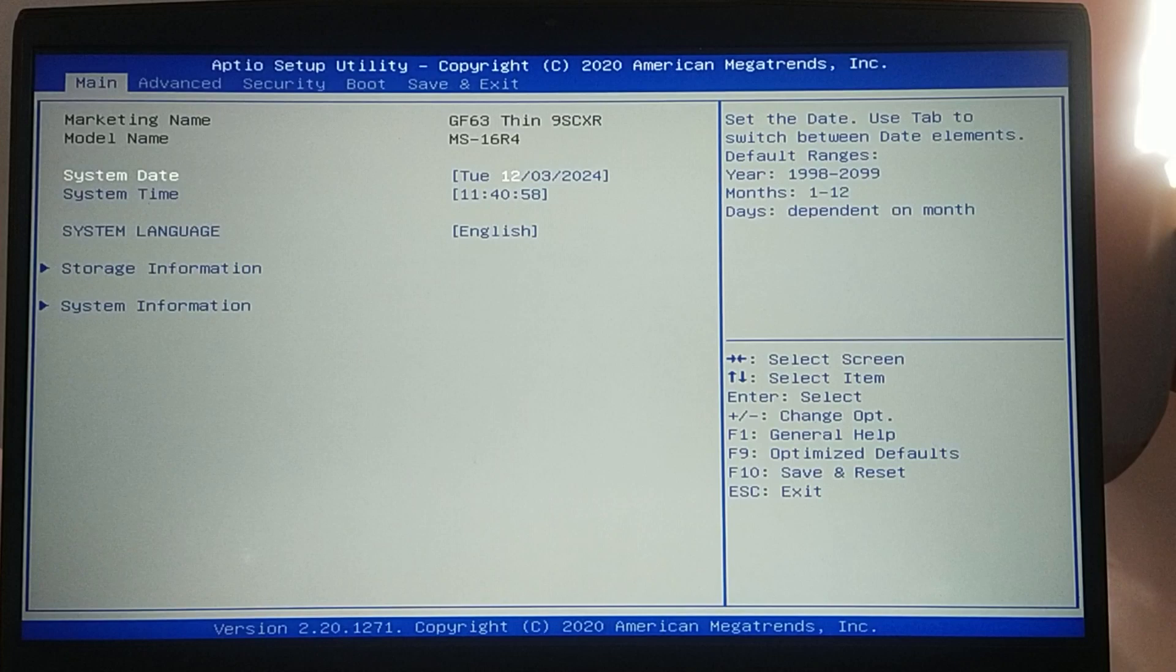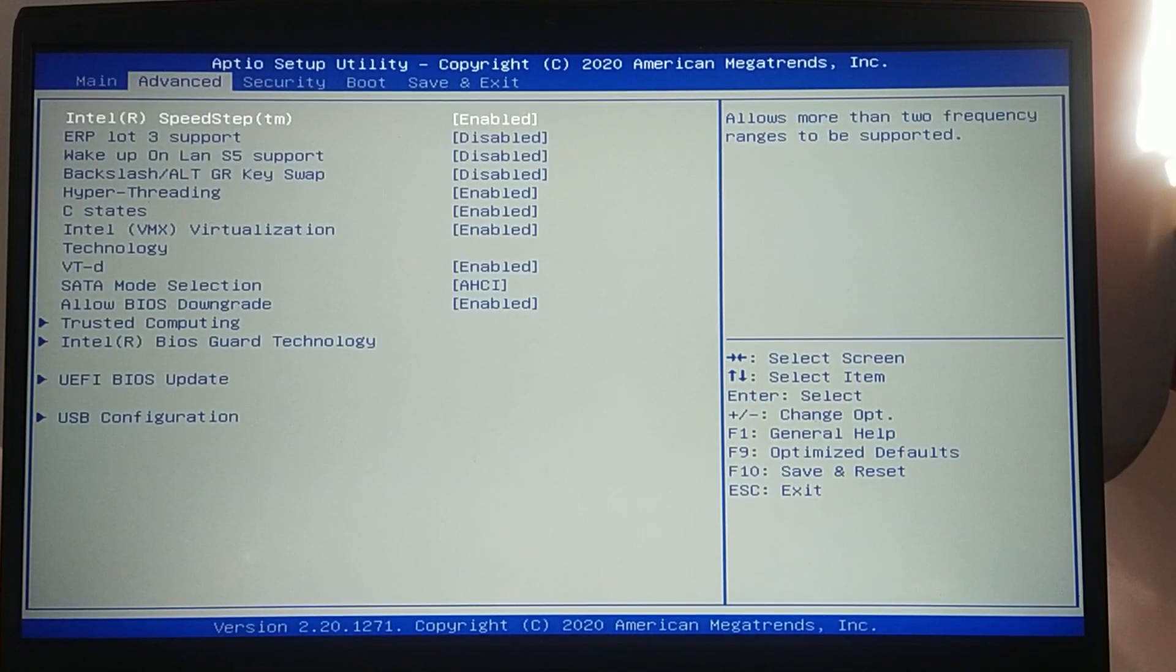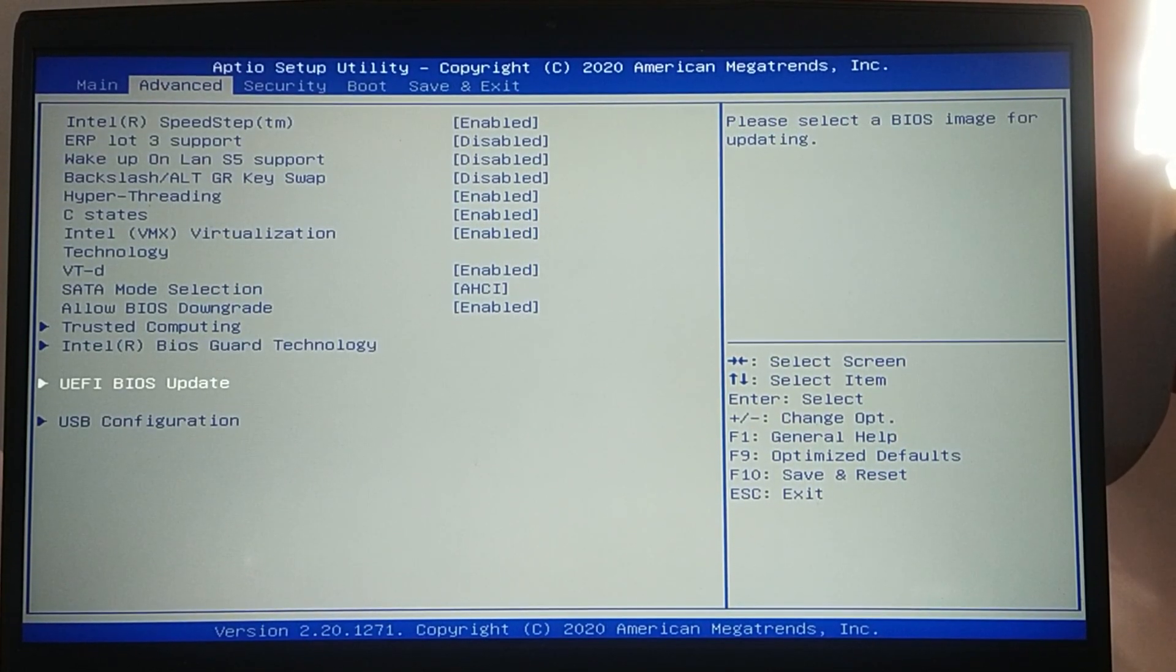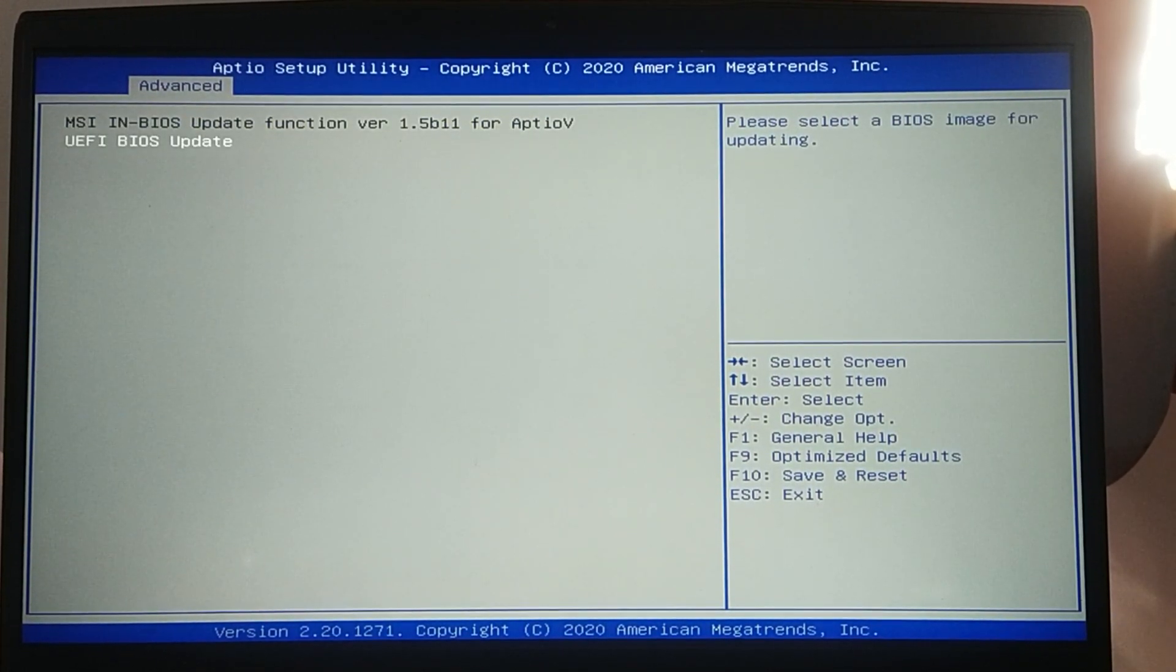Fix 3, update the BIOS. Ensure your laptop BIOS is up to date.